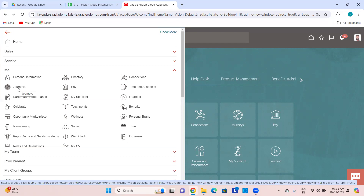Journeys will contain what tasks you have to finish — your journeys. An admin would have created some journey and assigned it to employees, so those would be the journeys that appear.